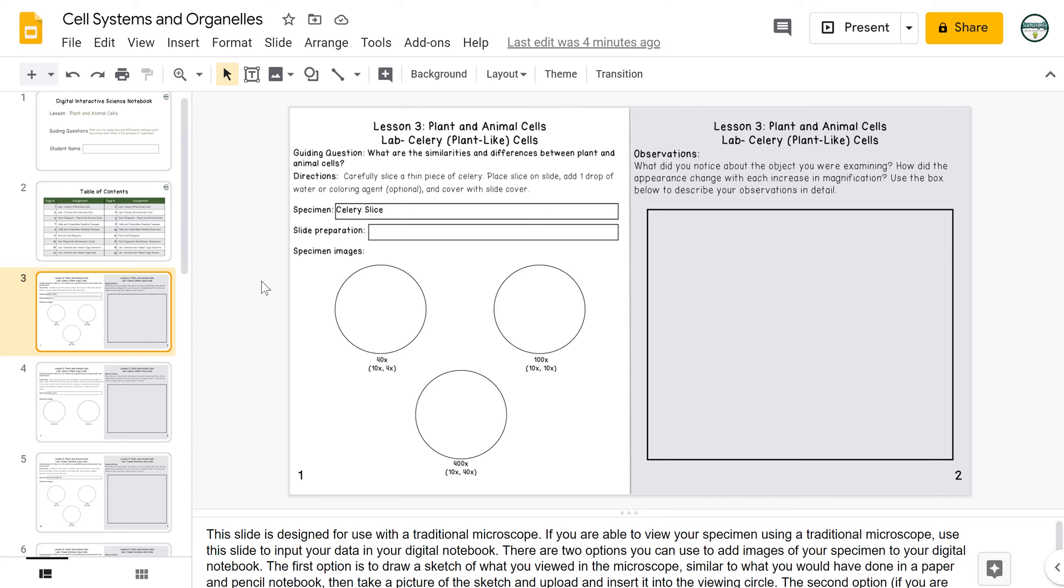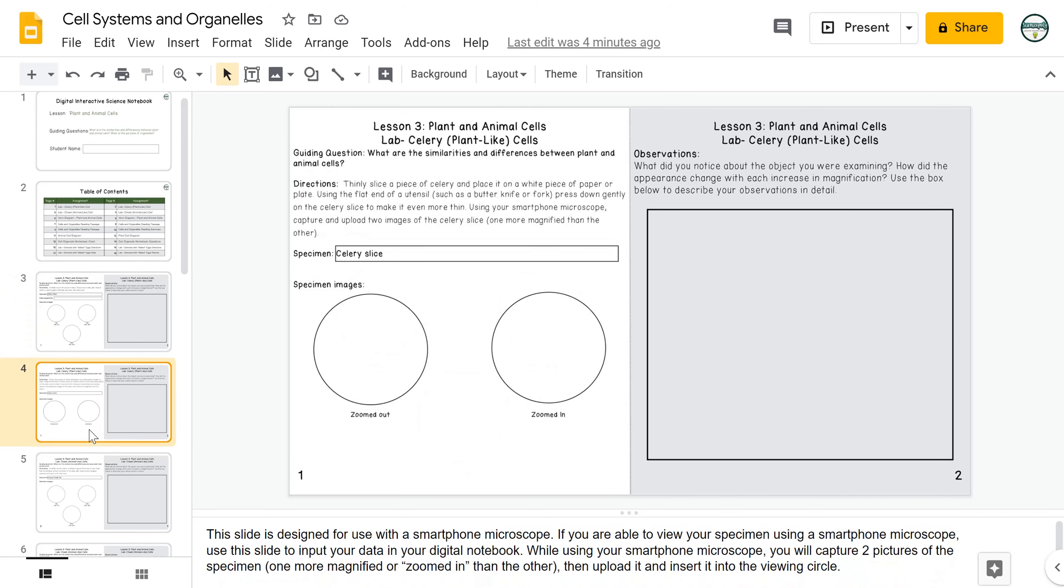If because of restrictions with your instructional model you are unable to get students on traditional microscopes, there are a couple of other options. The first option is that you can have students create their own smartphone microscopes at home and use those at home to conduct these labs. You can also have students view a video of these labs and then make observations from the video. Both instructions for the smartphone microscope and the videos are available on the website www.scienceopoly.com.